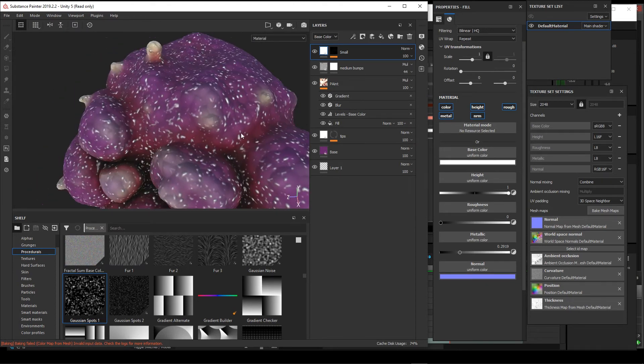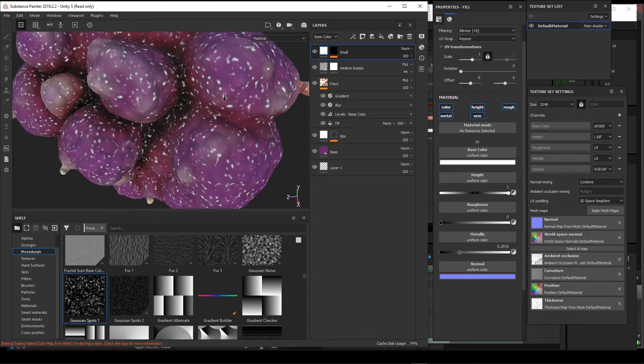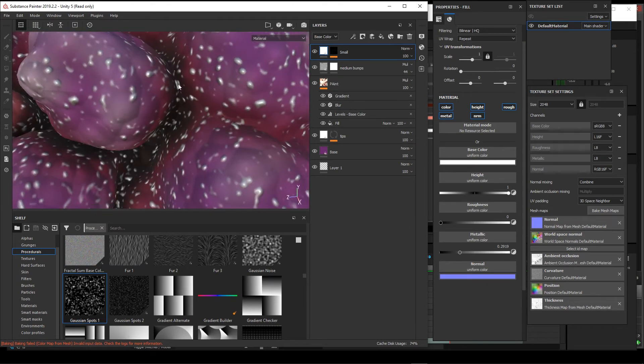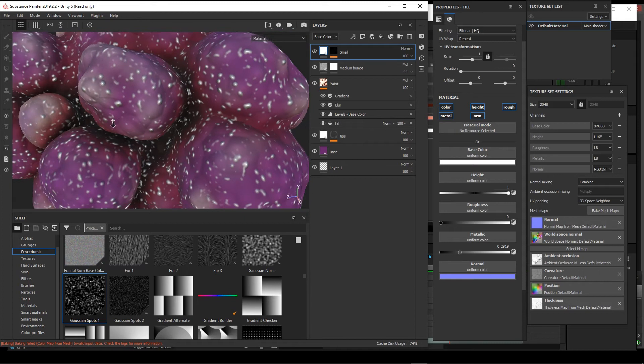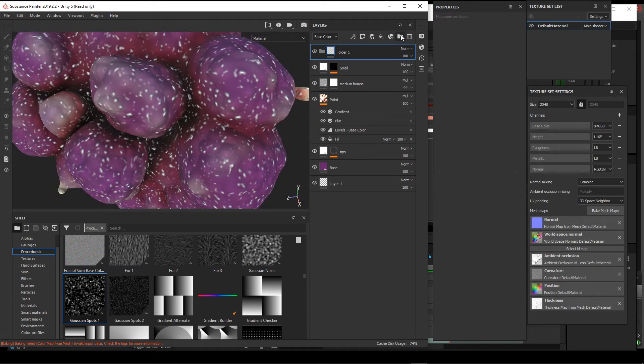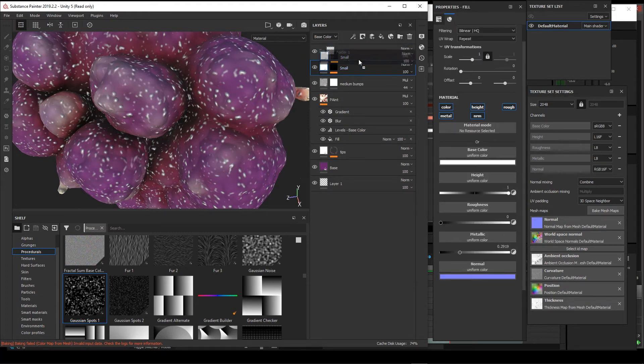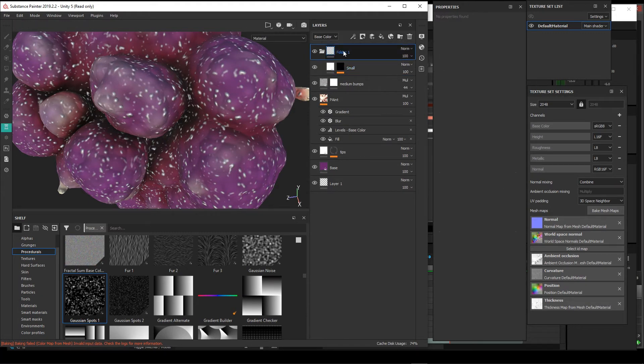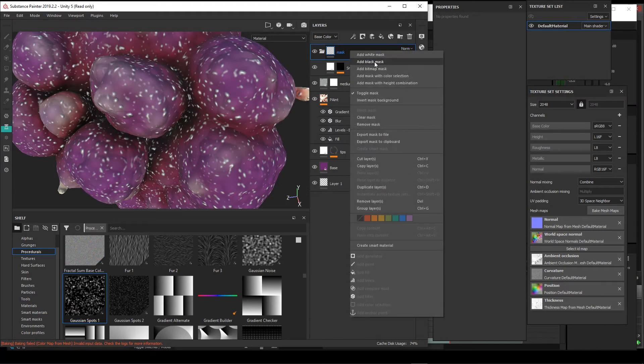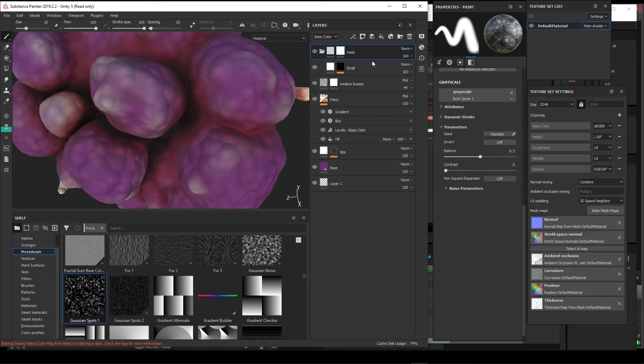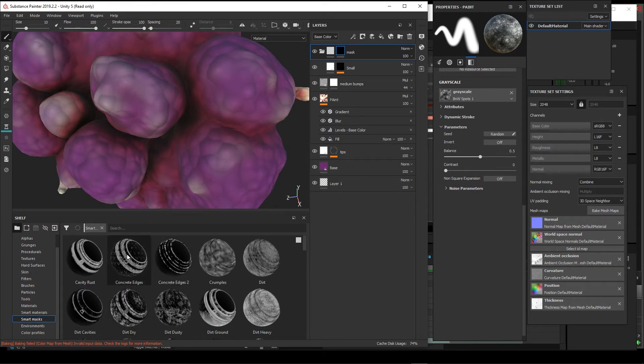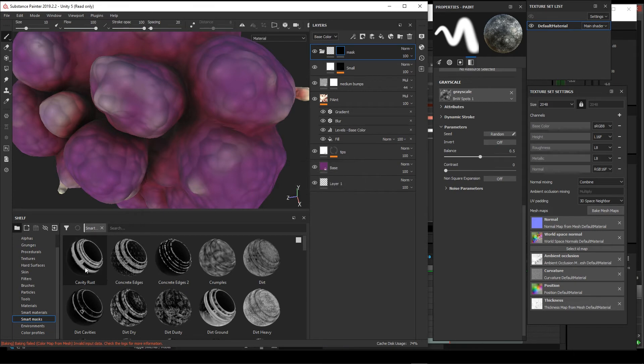Another thing that we can do if we don't like these bumps being down on these crevices is we can take this layer, make a folder, put it inside of our folder. And then into this folder, make another mask. Say add a black mask, and then start using our smart masks. I think I'll start out with the top one, the cavity rust.